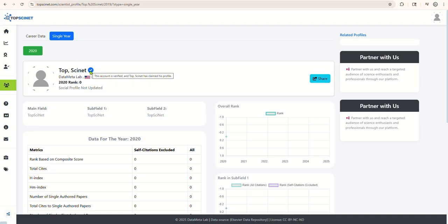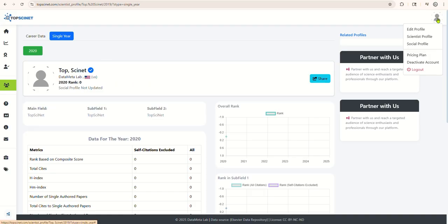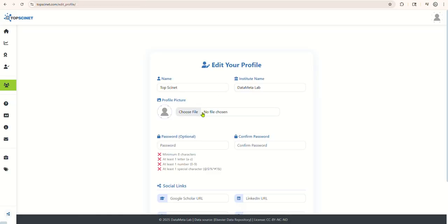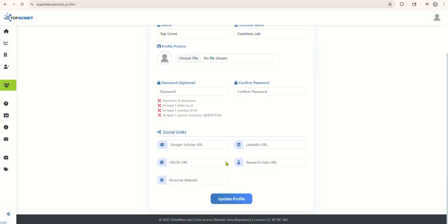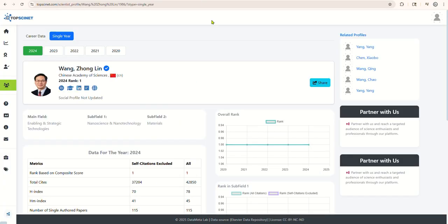If you'd like to update your profile picture, click on the Edit Profile button. You can also add links to your social media accounts and your official website. After saving, these updates will appear on your profile page.